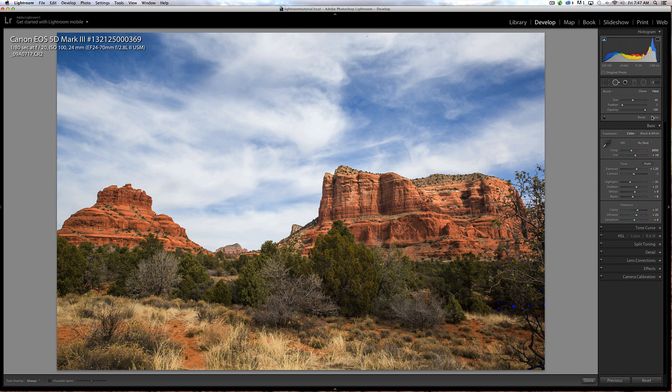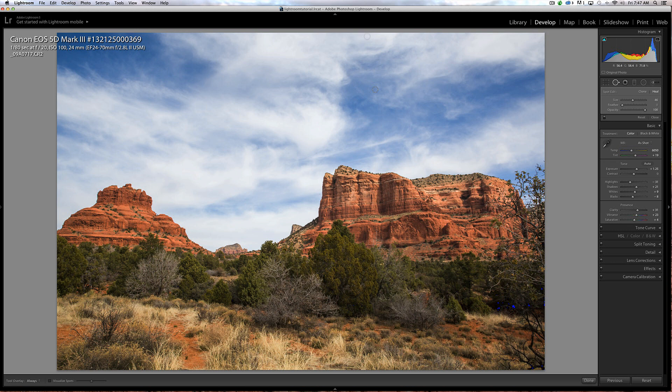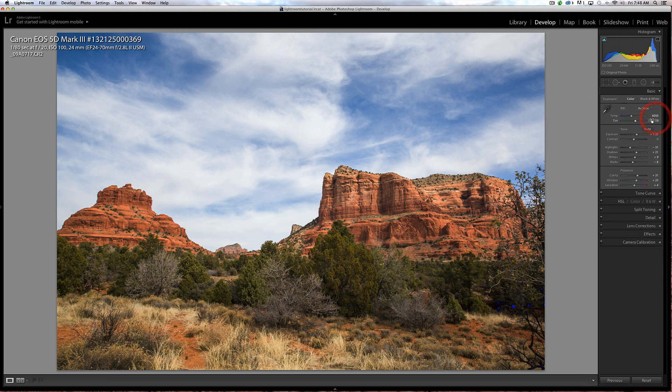What I can do is click right here and spot heal this. I've got a clone option or a heal option and I can adjust the opacity. I've got that at 100. If I click right here, it's sampling a nearby area which looks clear and that's healed that little sensor dust spot. If I had more sensor dust spots, I can continue doing that.